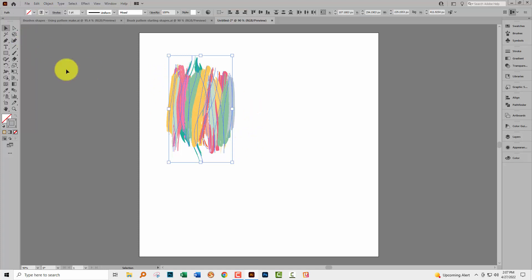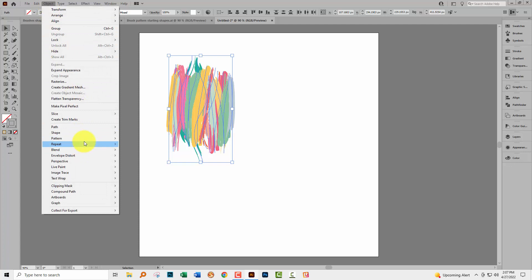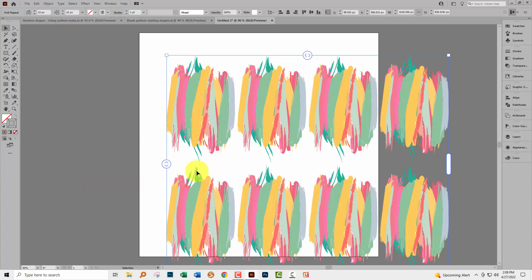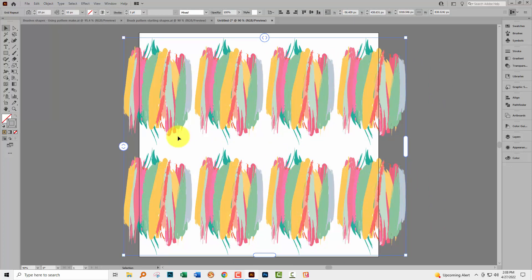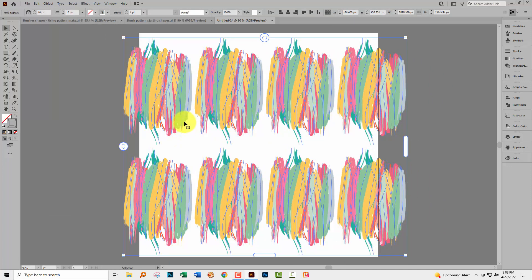I'm going to select all of these brush strokes and choose Object, then Repeat, then Grid. This is the new feature in Adobe Illustrator on the desktop and it mirrors the one available in Illustrator on the iPad, although the two work a little differently. If you're interested in those differences, I have a Skillshare class — I'll put a link in the description below. It's a paid class and you'll need to be a Skillshare subscriber, but it covers this new feature including differences between the iPad and desktop versions.